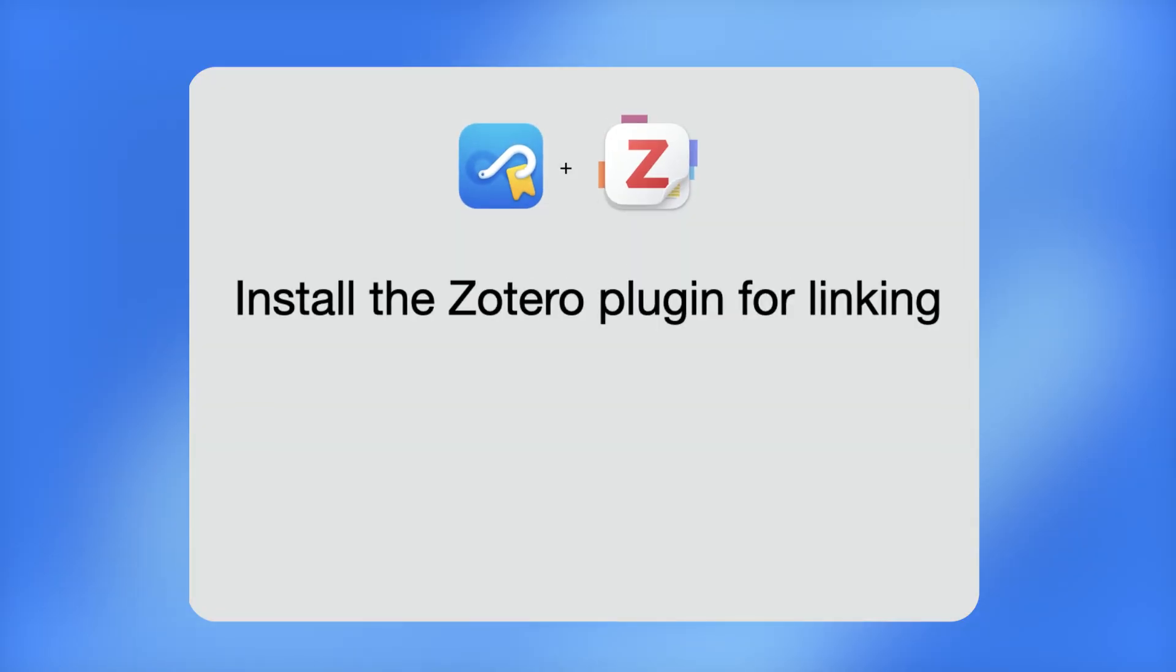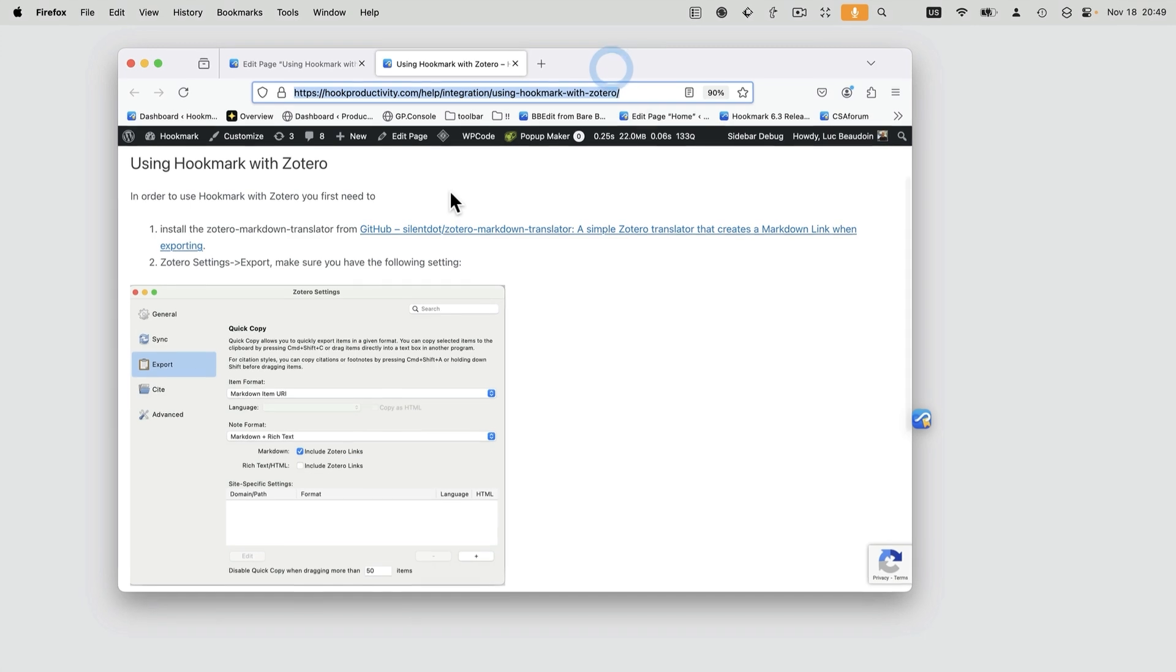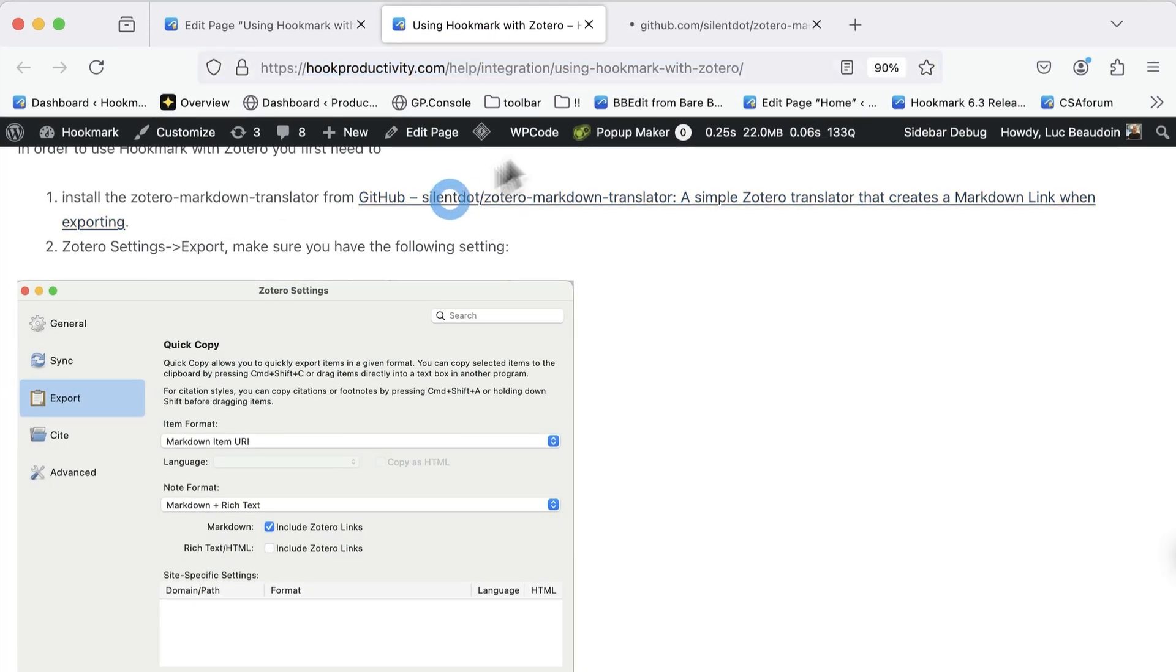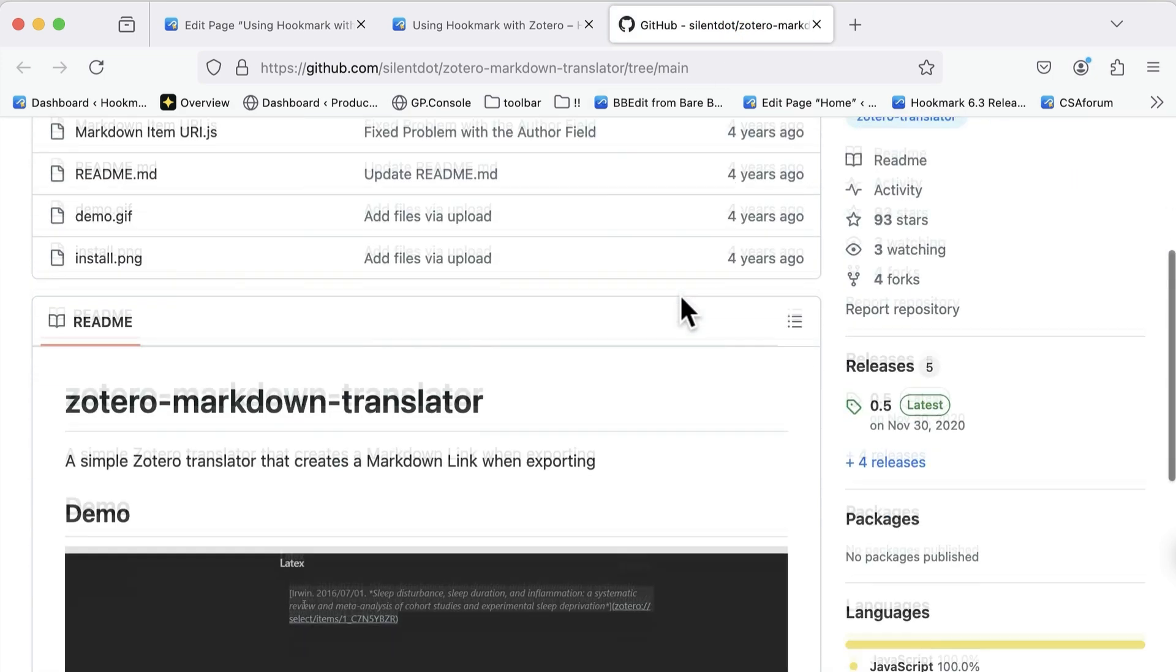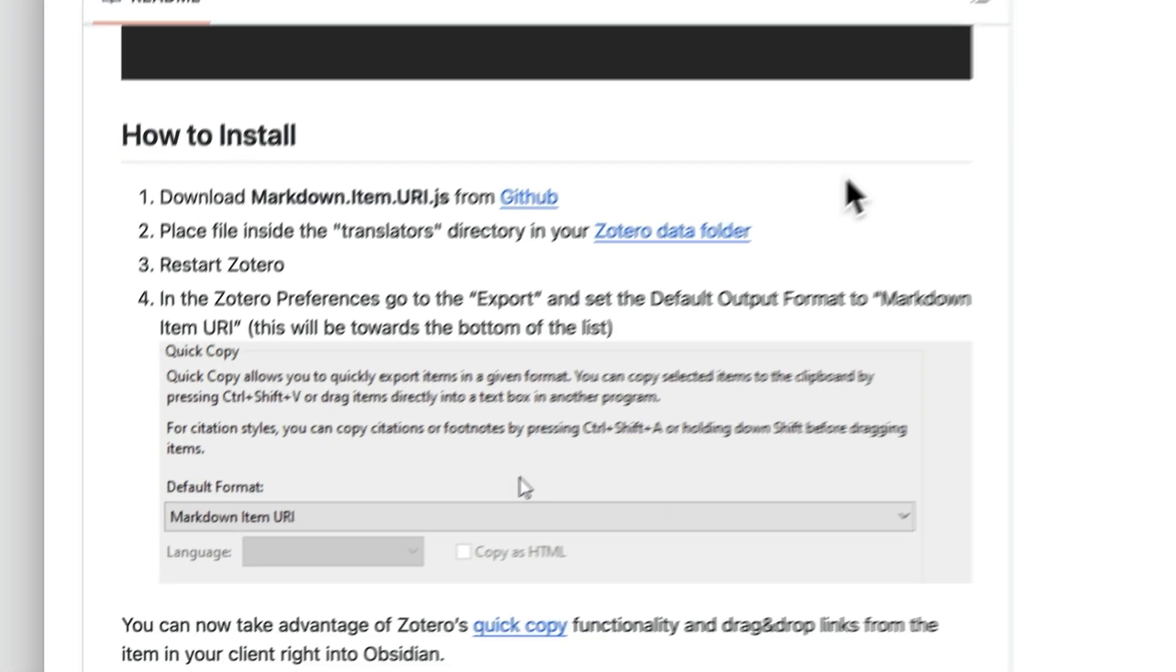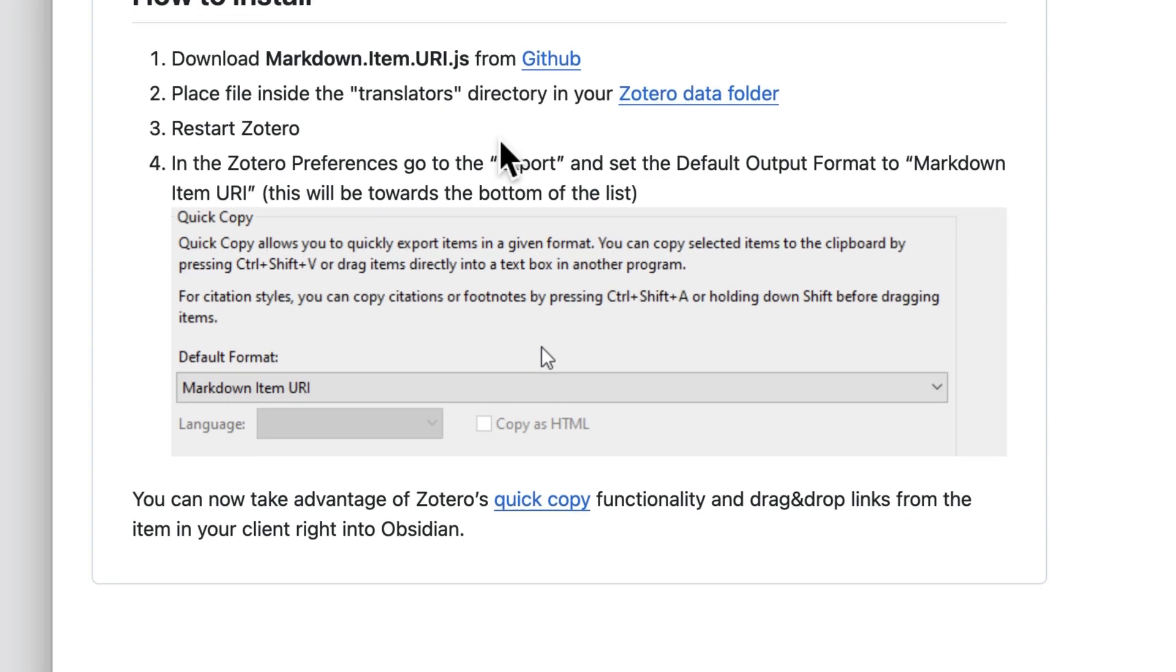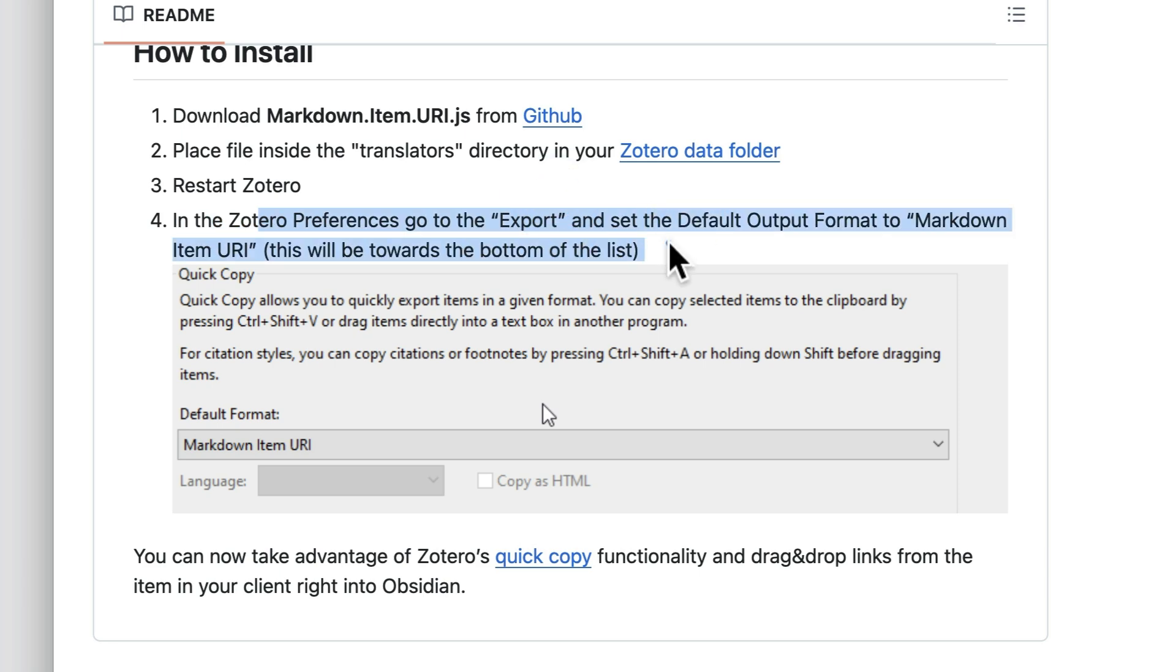In order to use Hookmark with Zotero, first you have to follow the instructions on this page. I tell you to install the Zotero Markdown Translator from GitHub. So we scroll down here, and it tells you how to install it. Basically, you click on this link here, and it tells you to place the file inside the Translators Directory in your Zotero data folder. So follow those instructions, restart Zotero, and in the Zotero Preferences, go to the export, and set the default output format to markdown.